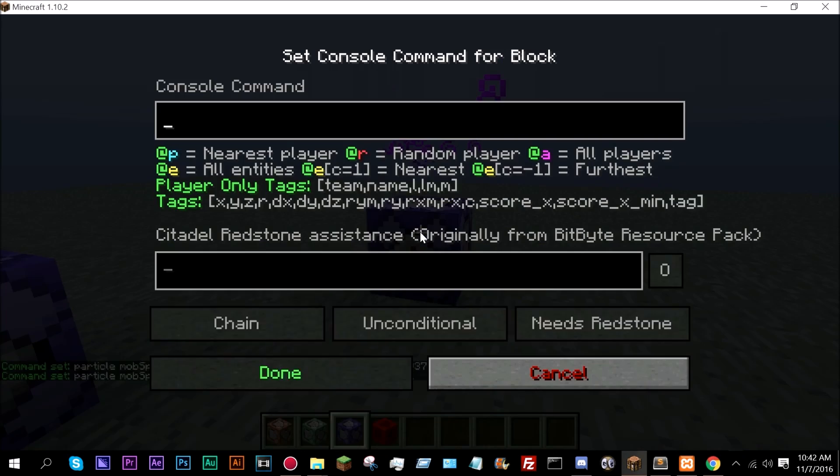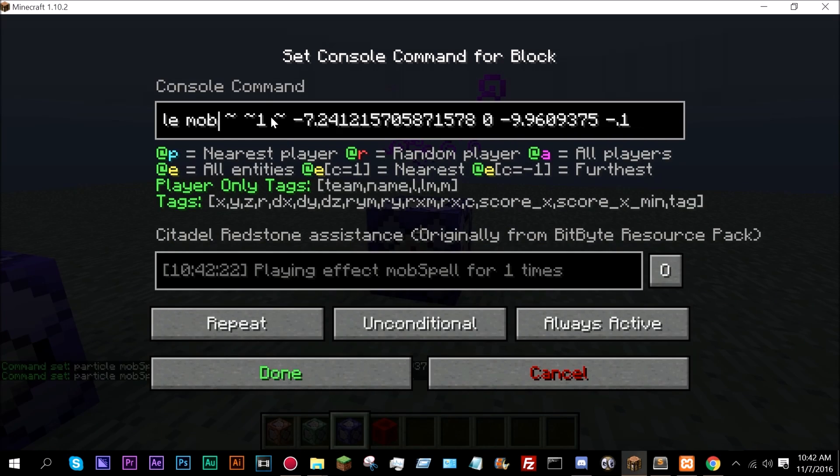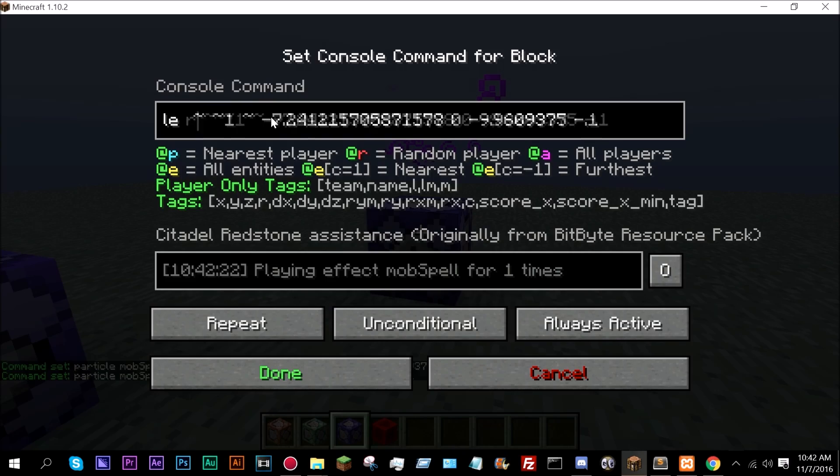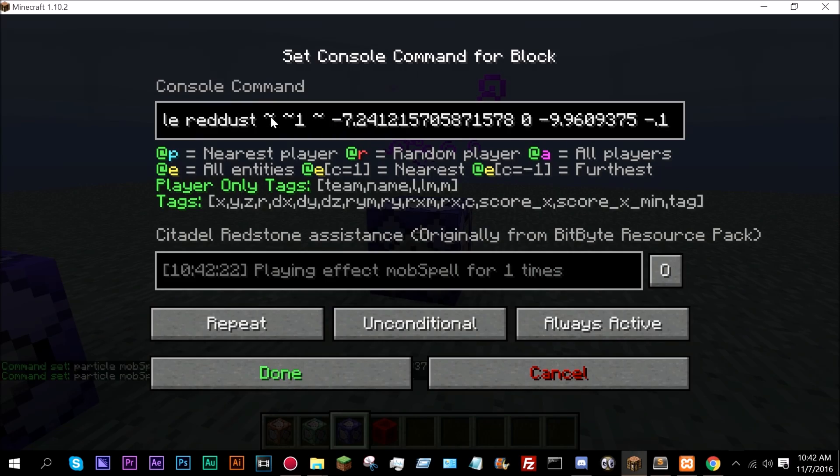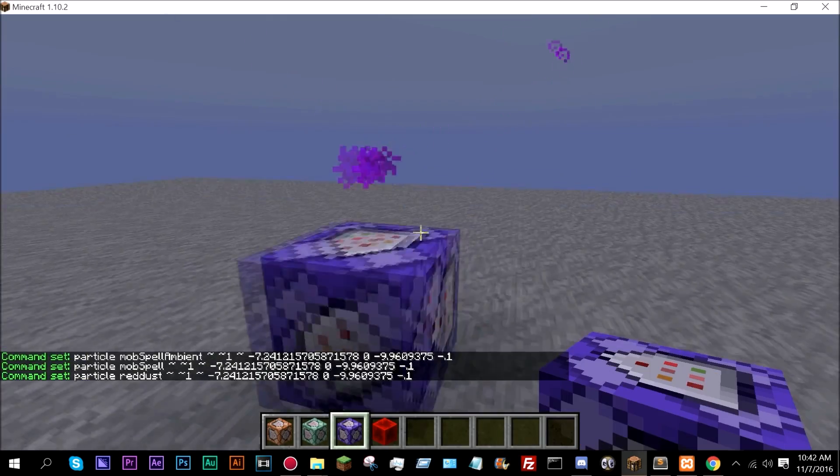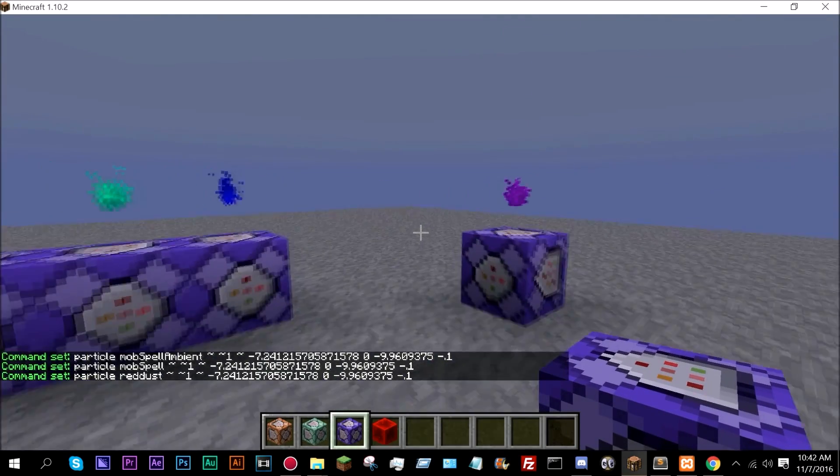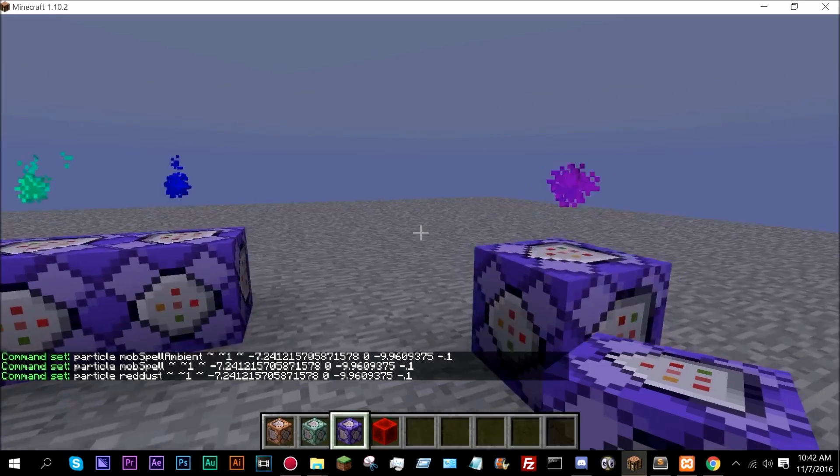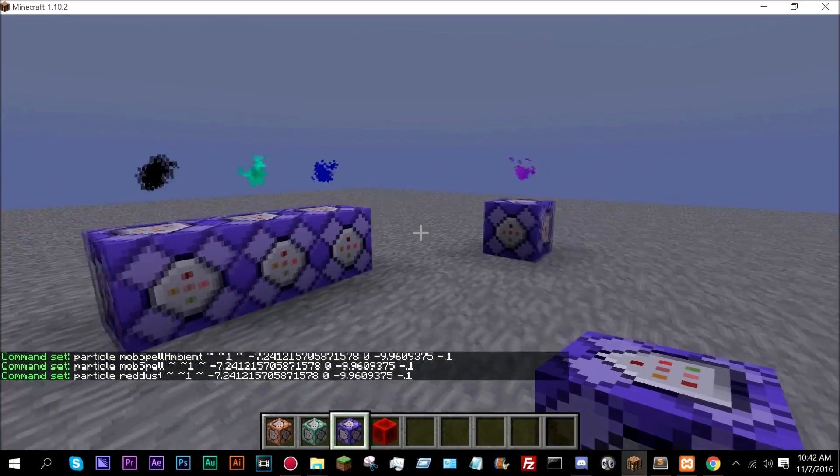Mob spell and now red dust and there we go. So that is an easy way to color particle effects.